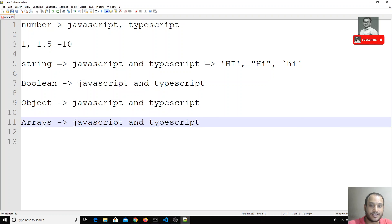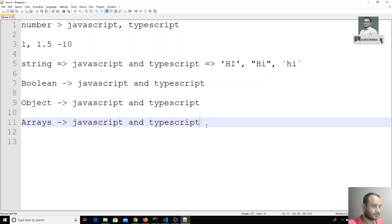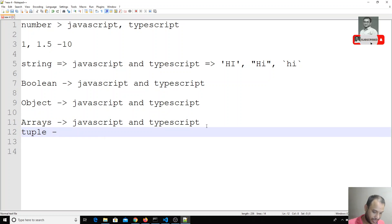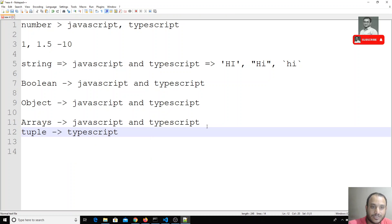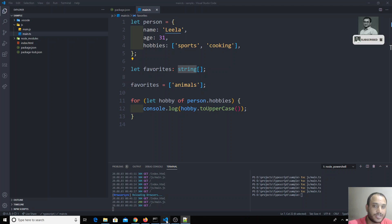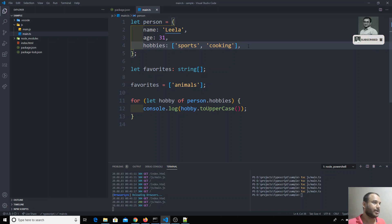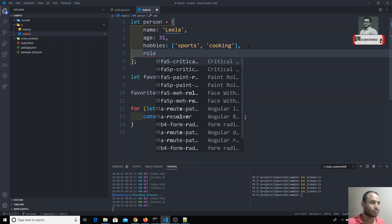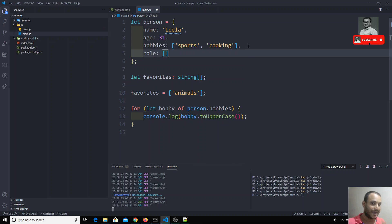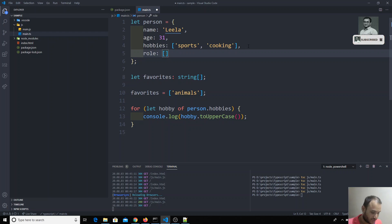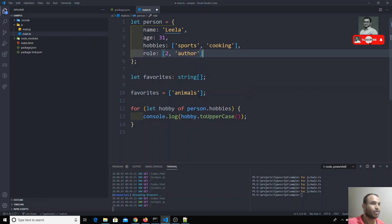That type is nothing but what we call a tuple. You might have heard about tuples in other programming languages. In JavaScript also tuples are supported. Let's see one example — let's say I have a property called 'role'. This property accepts only two values in an array, so it's essentially an array that accepts only two values.